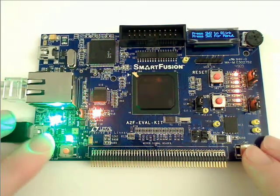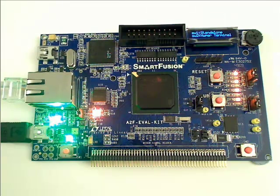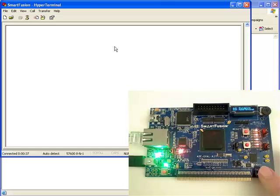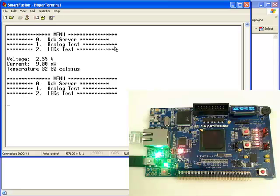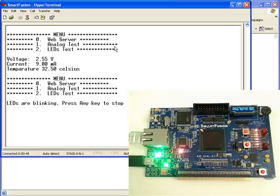And then the final mode that we have is the hyperterminal. Using the hyperterminal on our computer, we can communicate directly through the UART on the board with the SmartFusion device. First of all, we can display the analog values. Secondly, we can control the LEDs blinking through the UART.